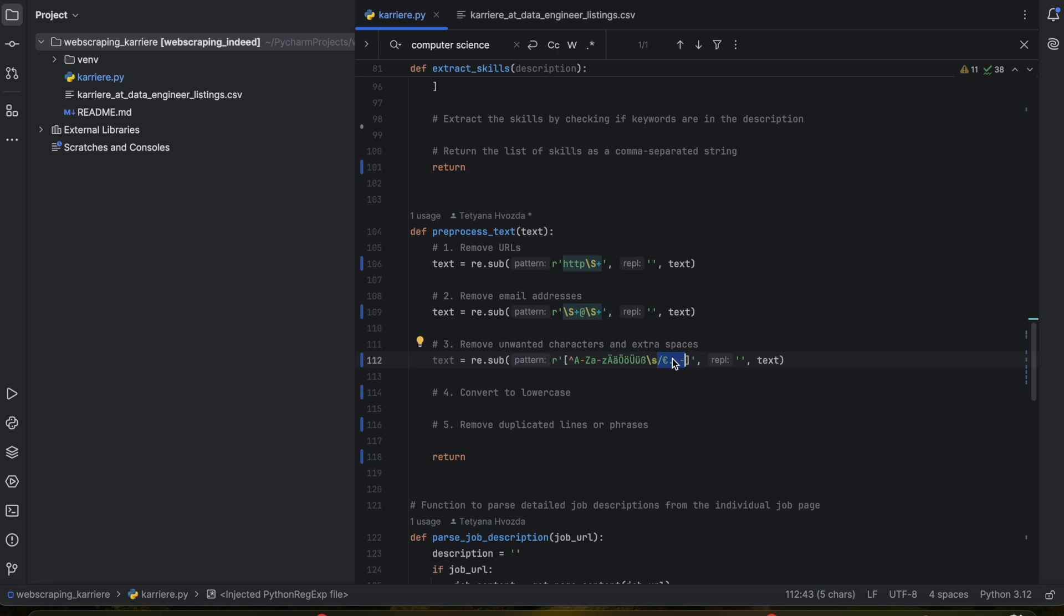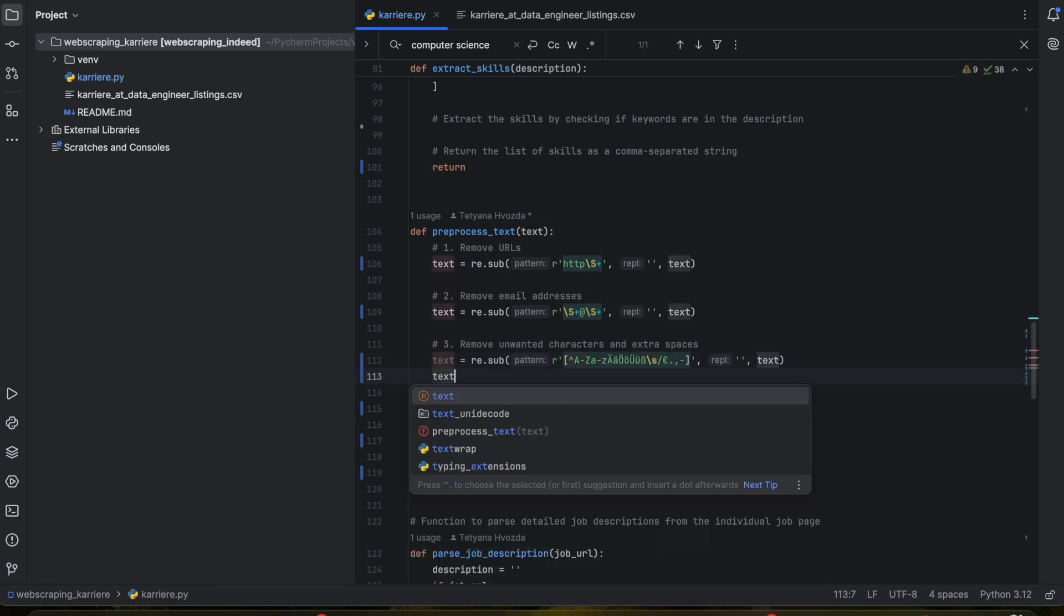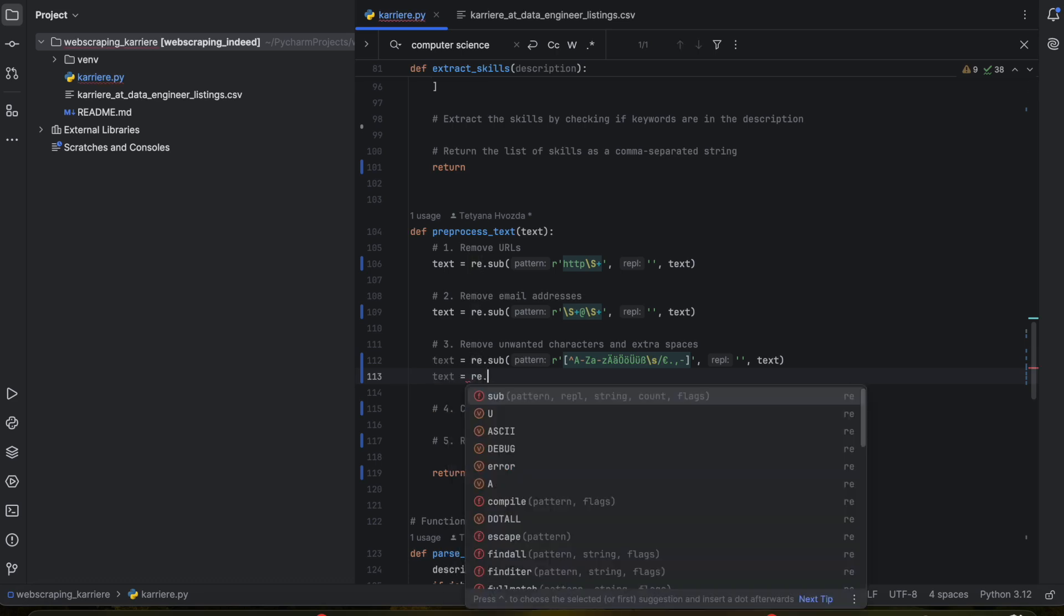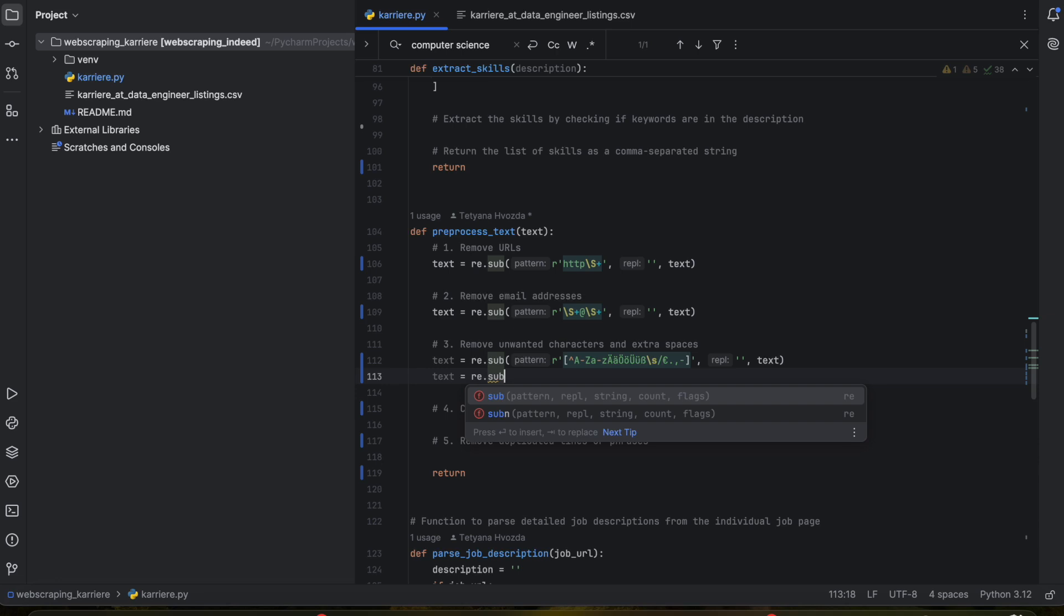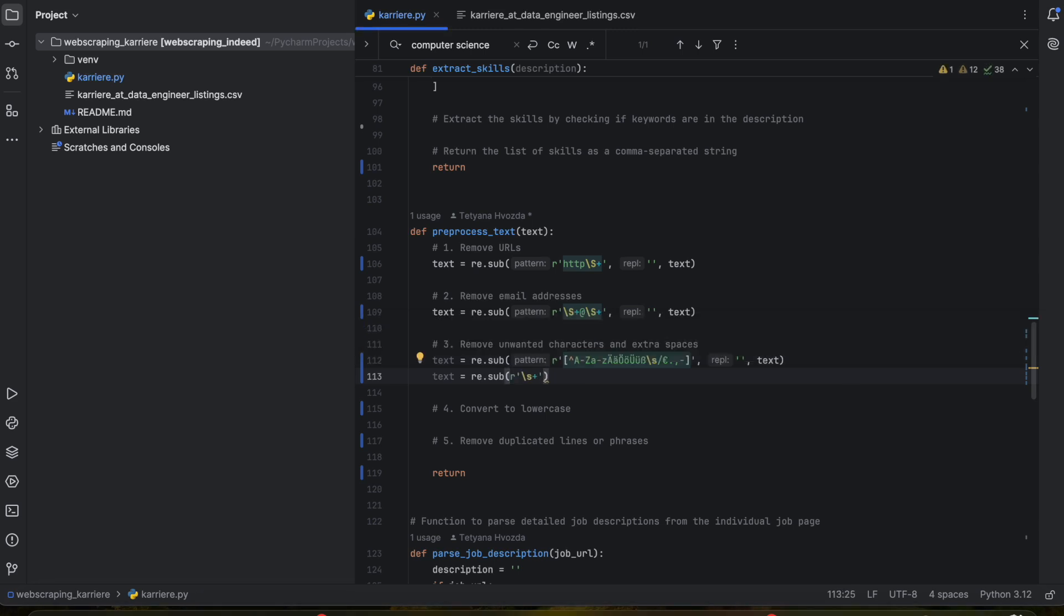For extra spaces we're going to write text again, the same method, and we will use a slightly different expression. This expression matches any sequence of one or more white space characters like spaces, tabs, or new lines.